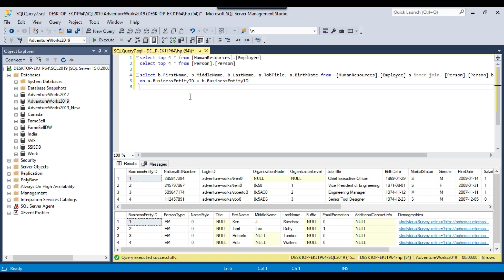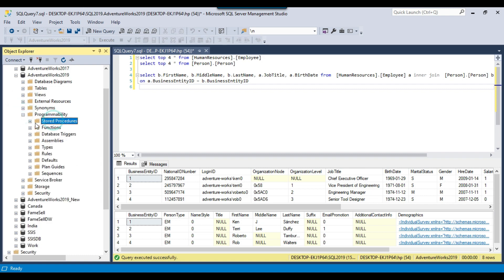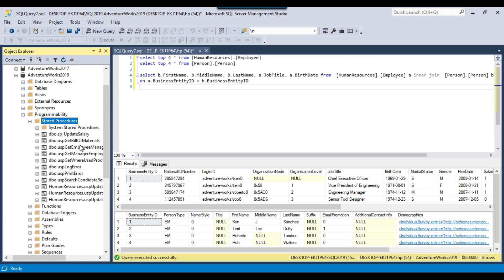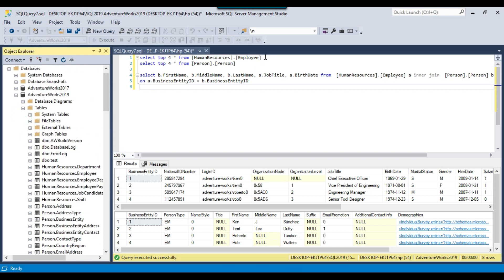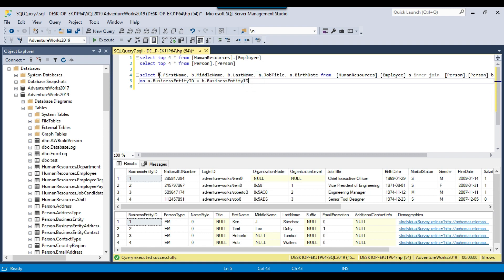If you want to check the stored procedures on the database side, you need to expand the database, expand Programmability, and then expand Stored Procedures — you will find all the stored procedures there. In the AdventureWorks 2019 database I have two tables: HumanResources.Employee and Person.Person. I have written a SQL query that selects a few columns from each table and does a join on BusinessEntityID.